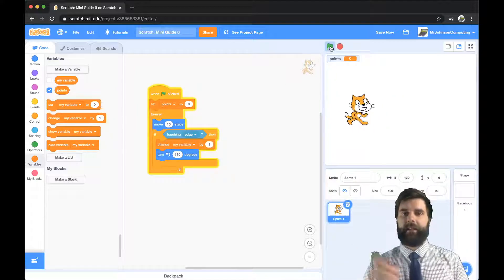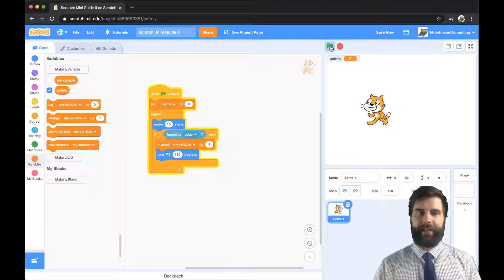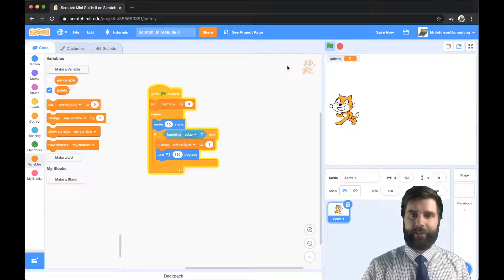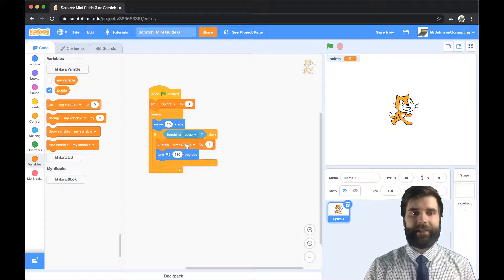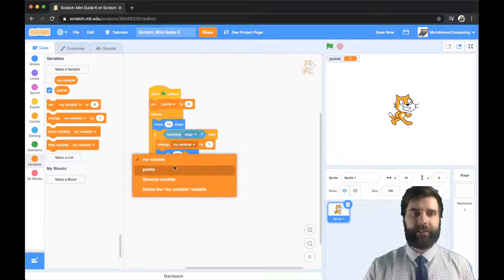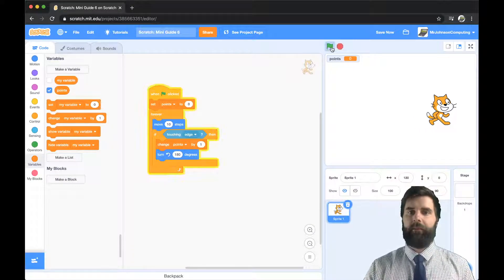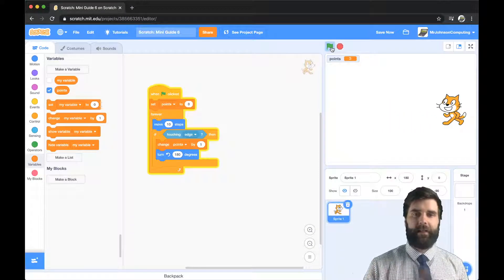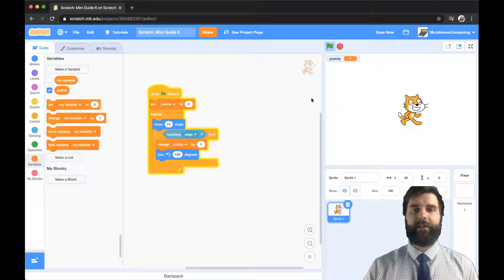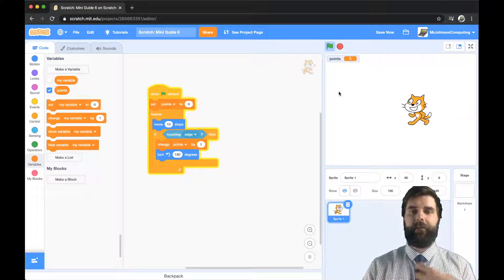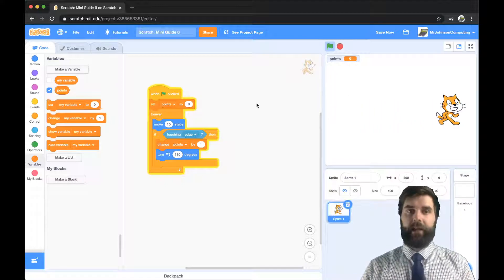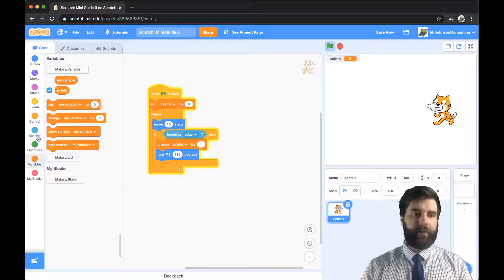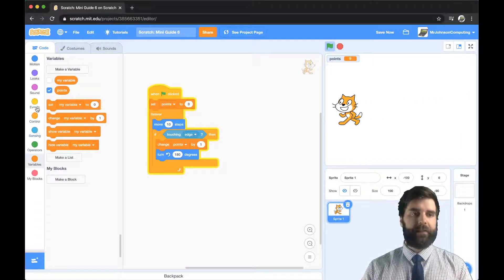Now you can see that every time we touch the edge nothing happens because I haven't changed this to points — so let's do that properly. If I change this to points and hit play, now he is bouncing around. What I want to do is: if a certain amount of points are reached during the game, I want this to stop.